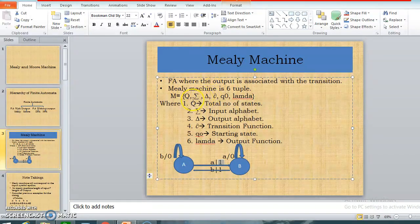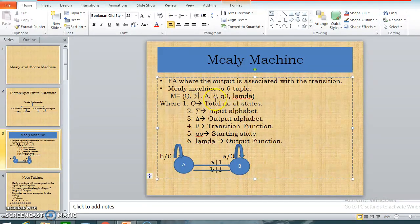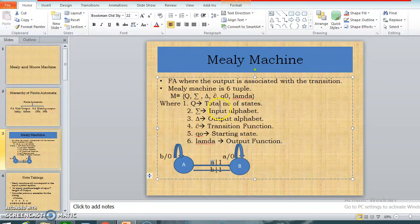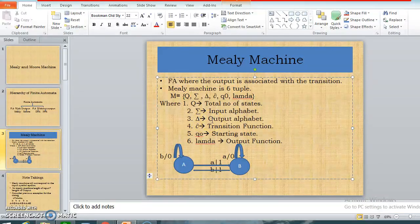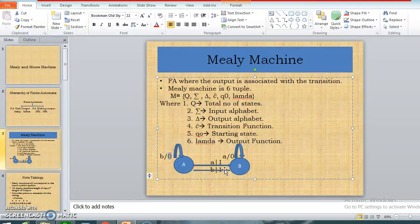The Mealy machine is a six-tuple. The six tuples are: first, Q — the total number of states, very similar to finite automata. Second, the input alphabet — indicating what inputs are applied, such as 'a' and 'b' in the transitions. Third, a new tuple not present in finite automata: the output alphabet. The output alphabet consists of all outputs that are generated. In this example, the output alphabet is {0, 1} since zero and one are the outputs being generated, and the input alphabet is {a, b}.